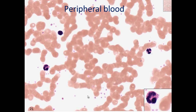Here we see peripheral blood with red blood cells, platelets, and lymphocytes, but also mature neutrophils. The mature neutrophil has a dark, lobulated nucleus with thin portions connecting the different lobes, and a kind of reddish-gray cytoplasm.